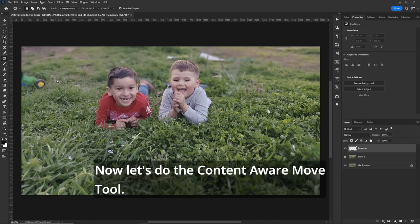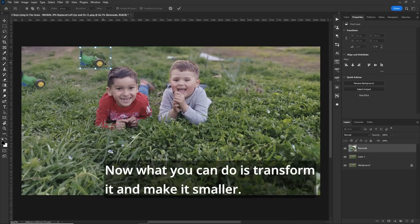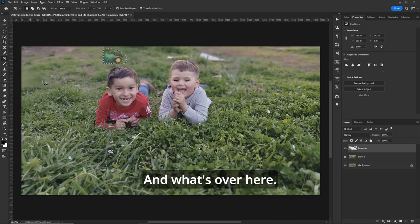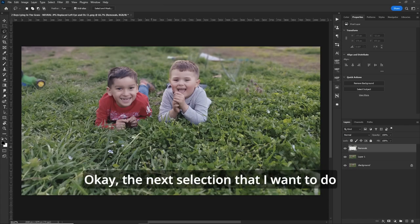Now let's do the content aware move tool. So we'll grab this, kind of move it over here. Now what you can do is transform it and make it smaller and maybe grab this section here. Checkmark, and what's over here. It's a mess again. So undo, deselect.